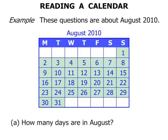Our first question: how many days are in August? The last day in August is the 31st. So there are 31 days in August.